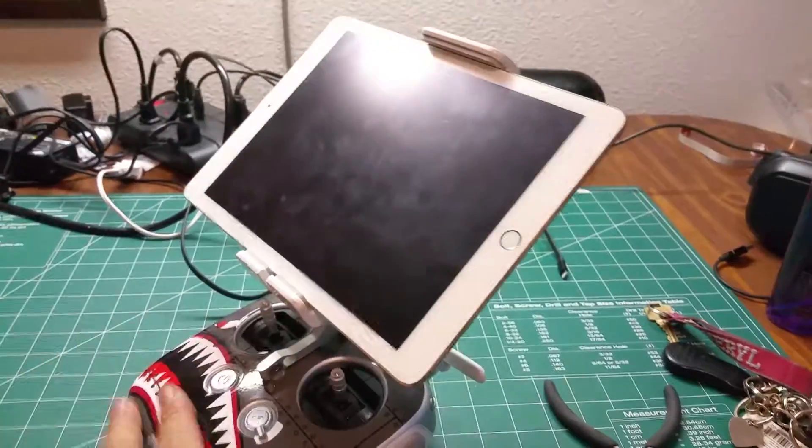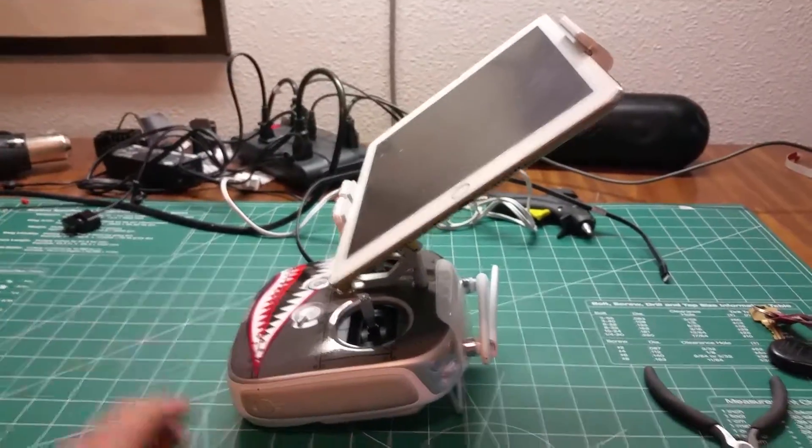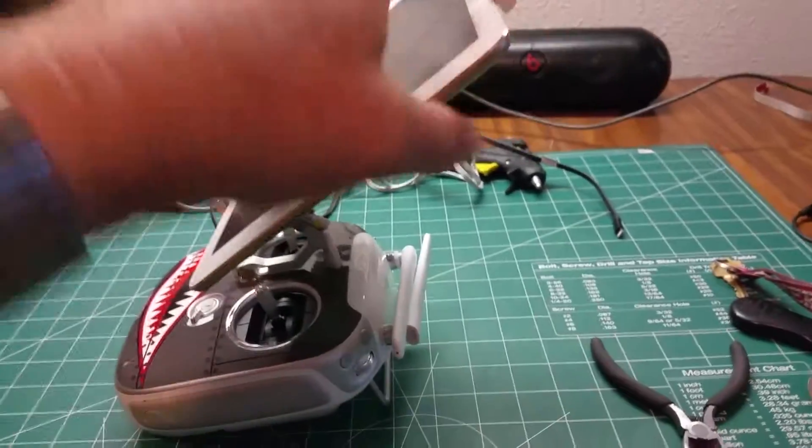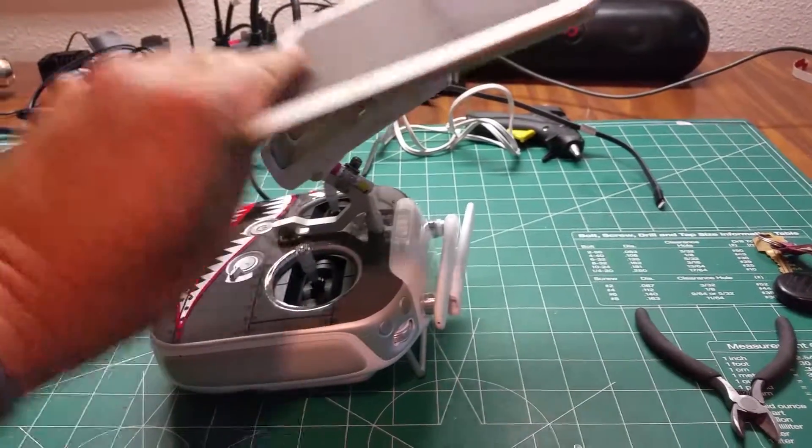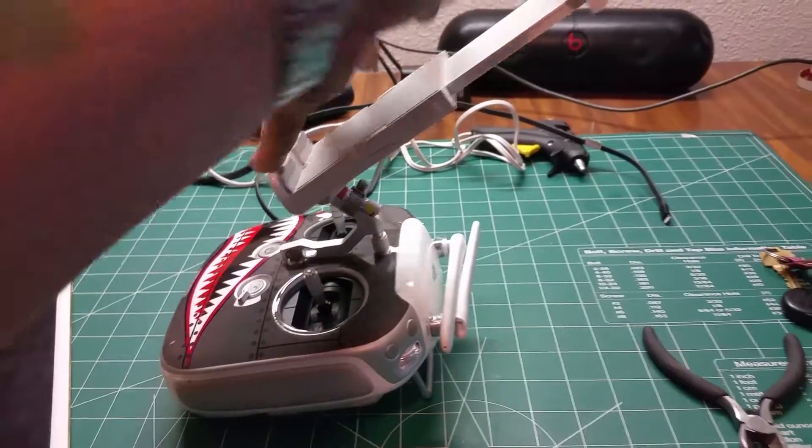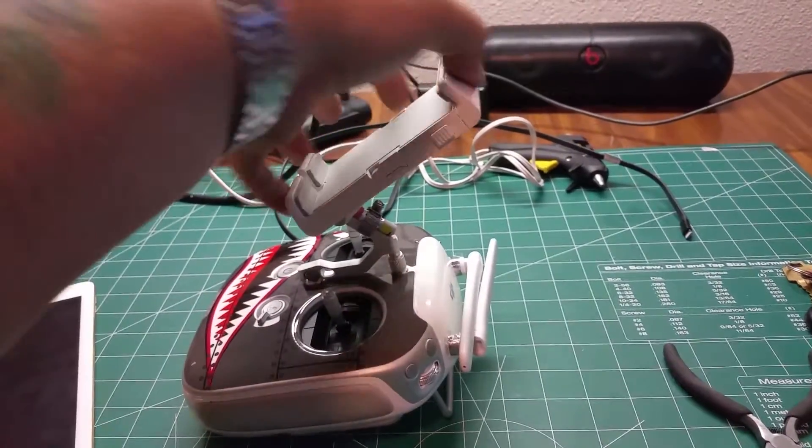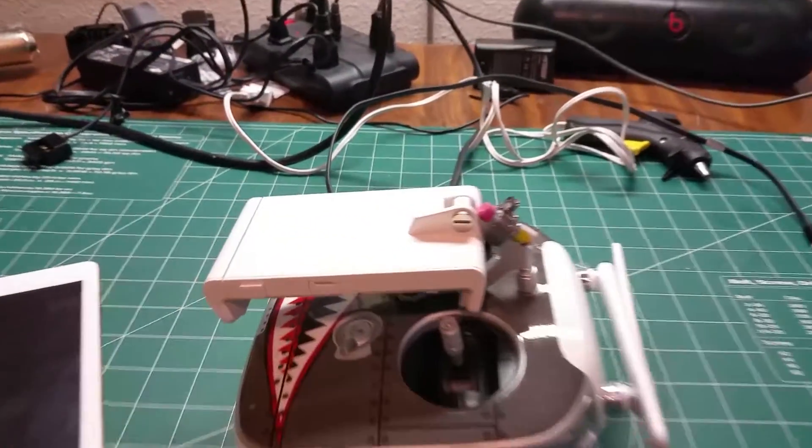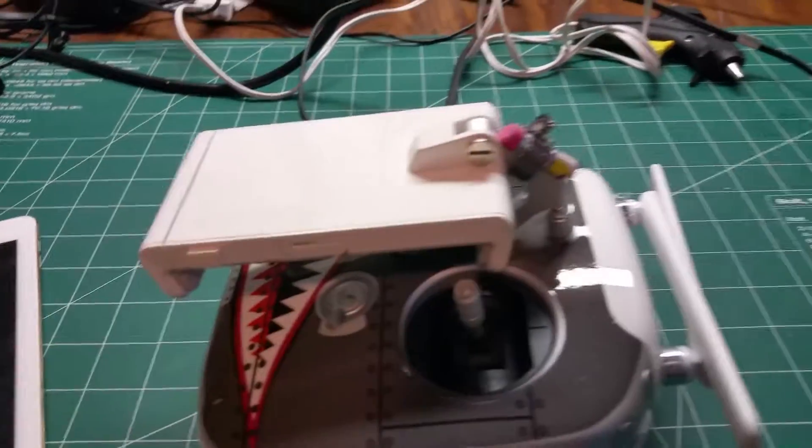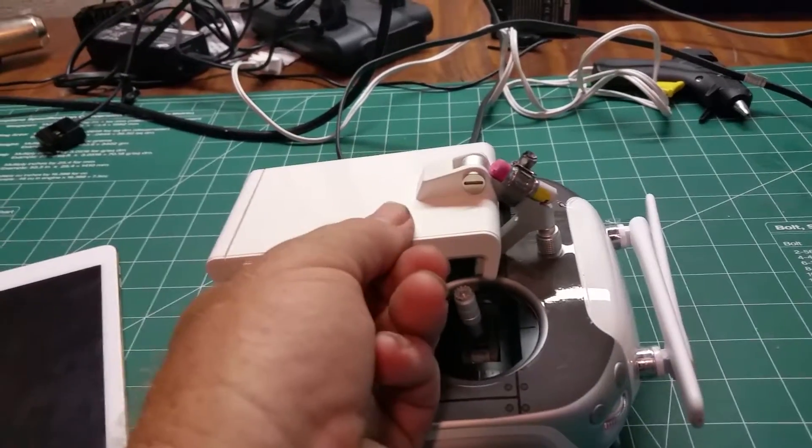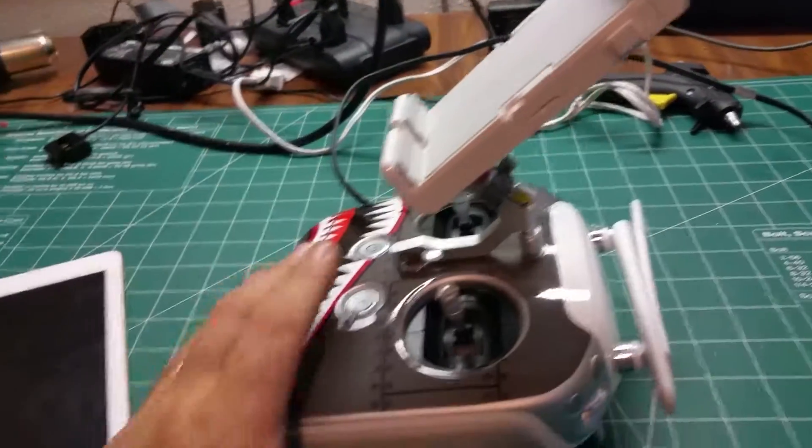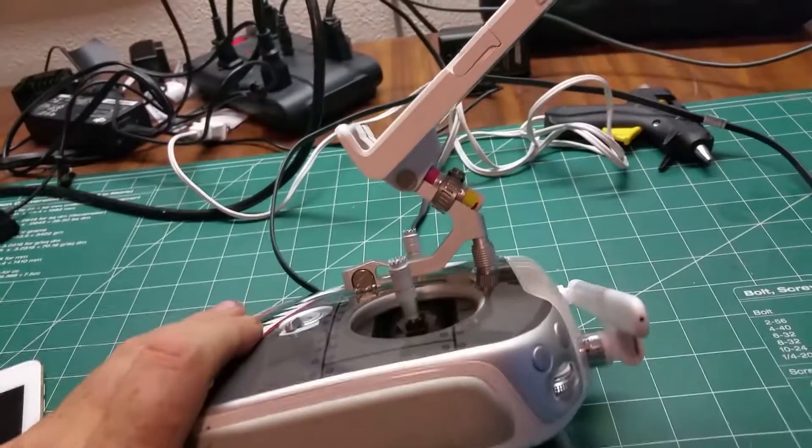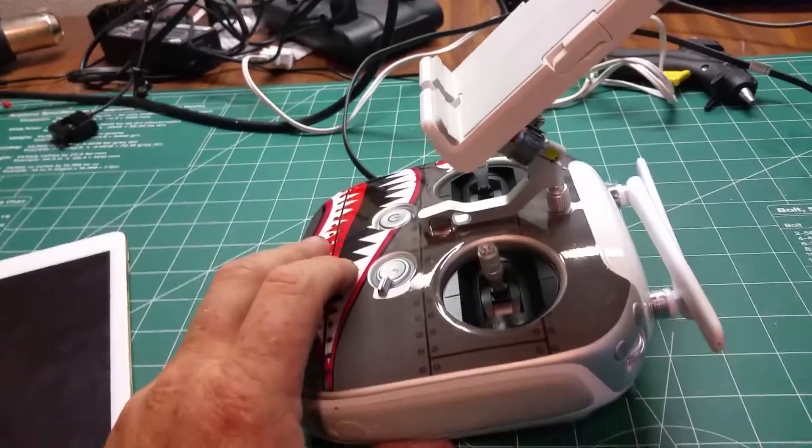And it will hold it at a perfect position for me and then of course when I'm done and go to flip this away that folds up and then that stays out of the way and will fit right perfect in the case. Just something there to hold that up.